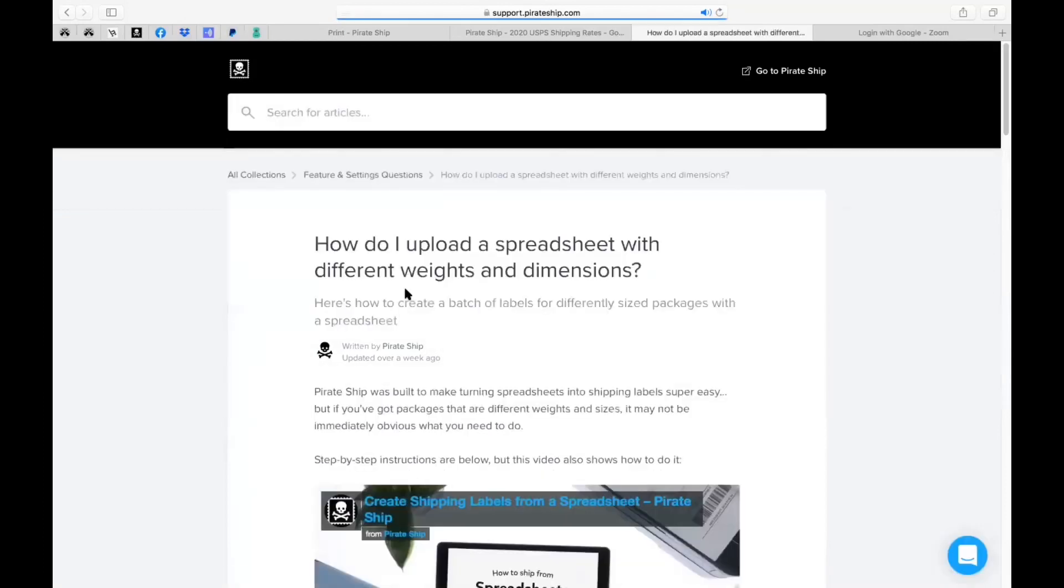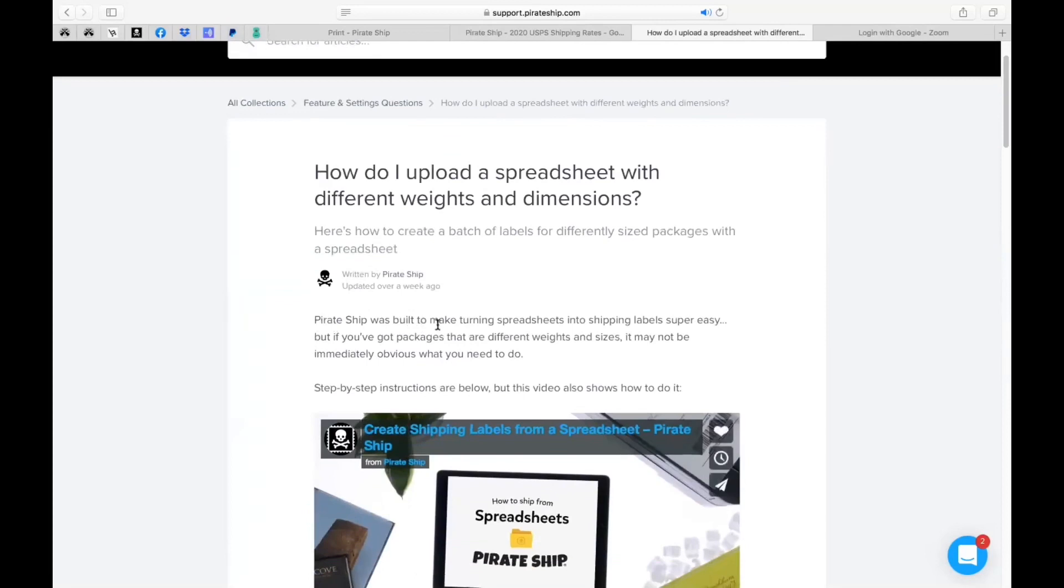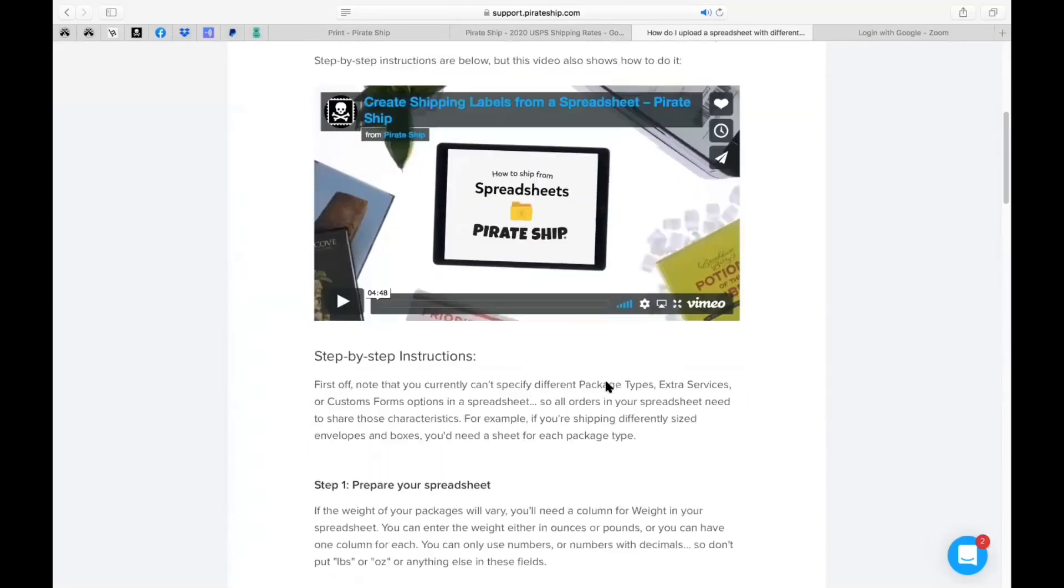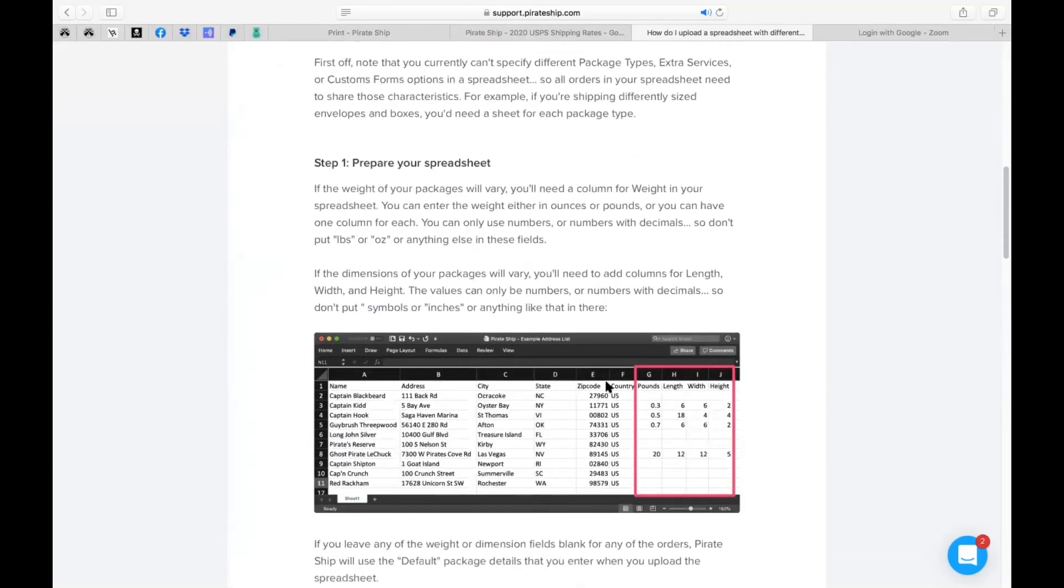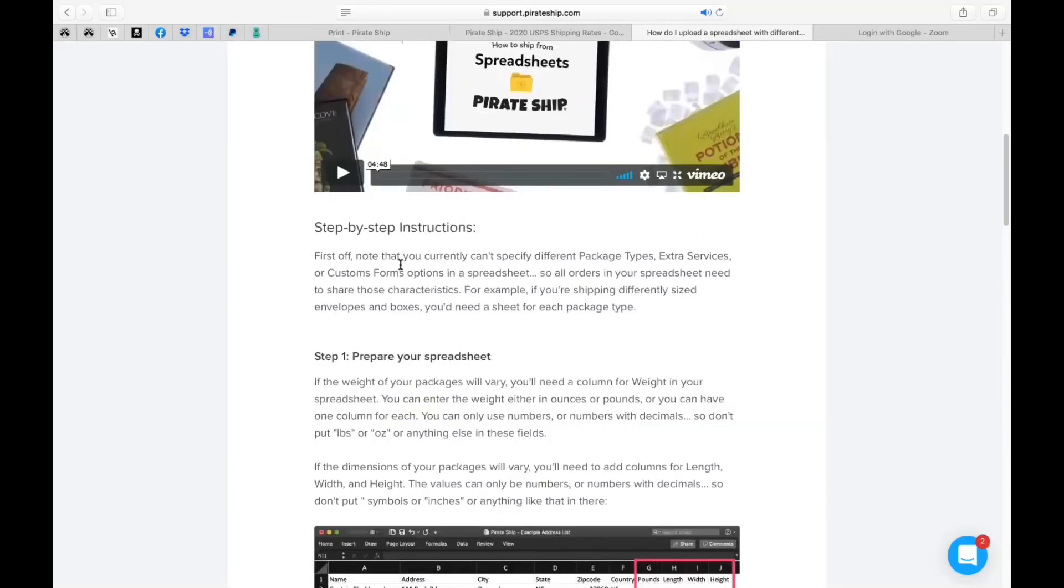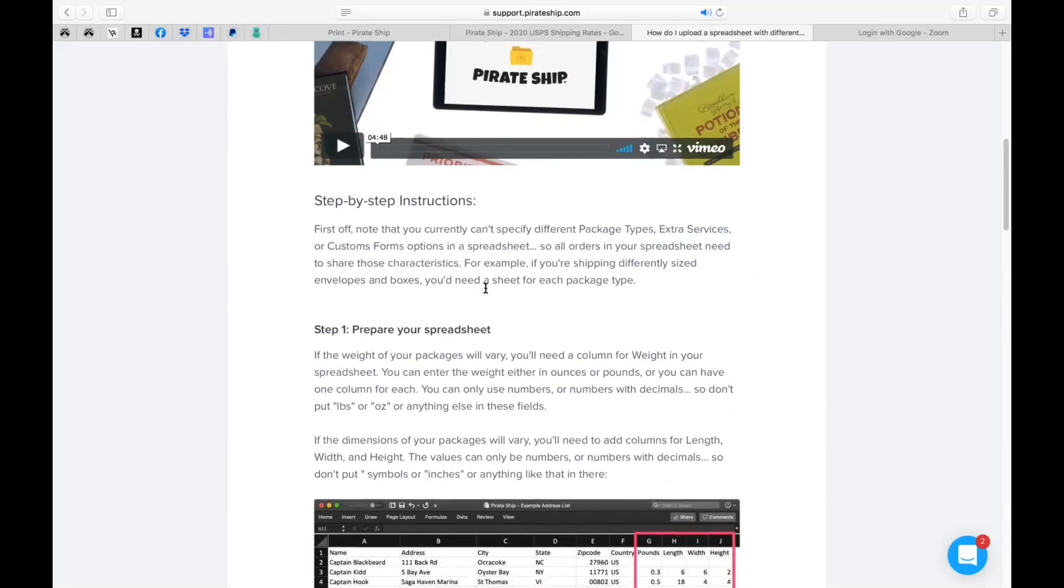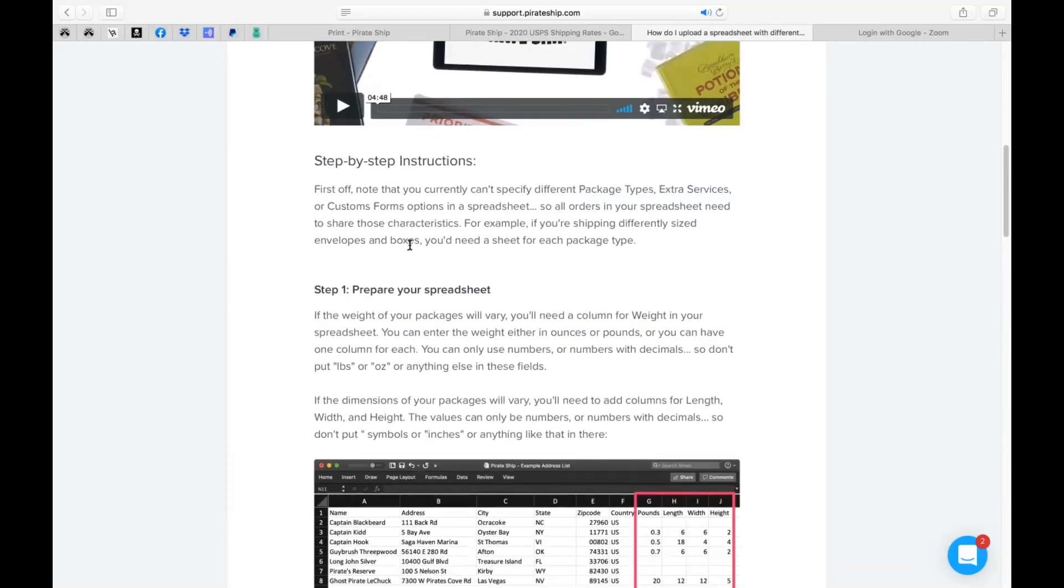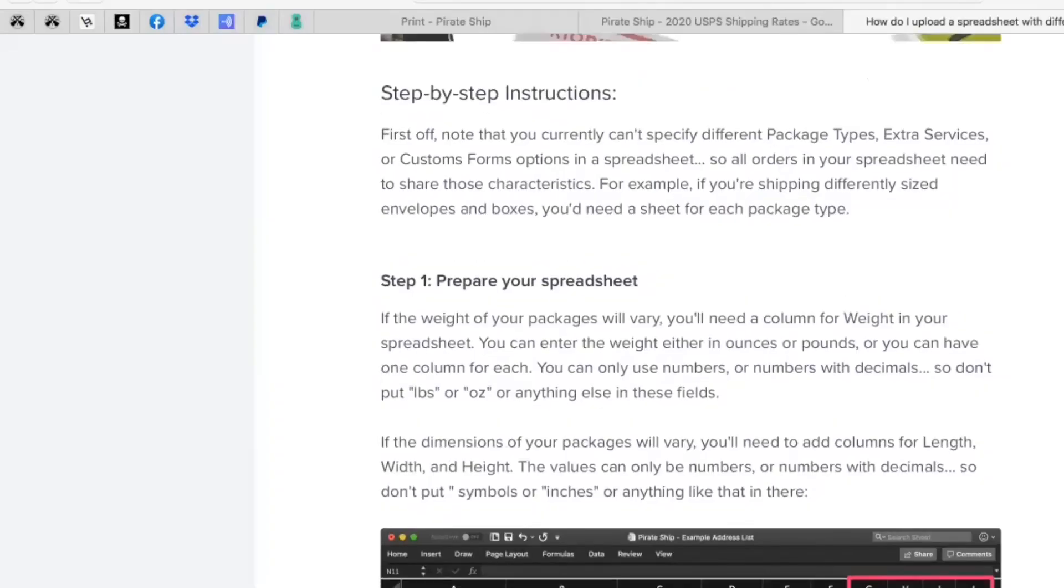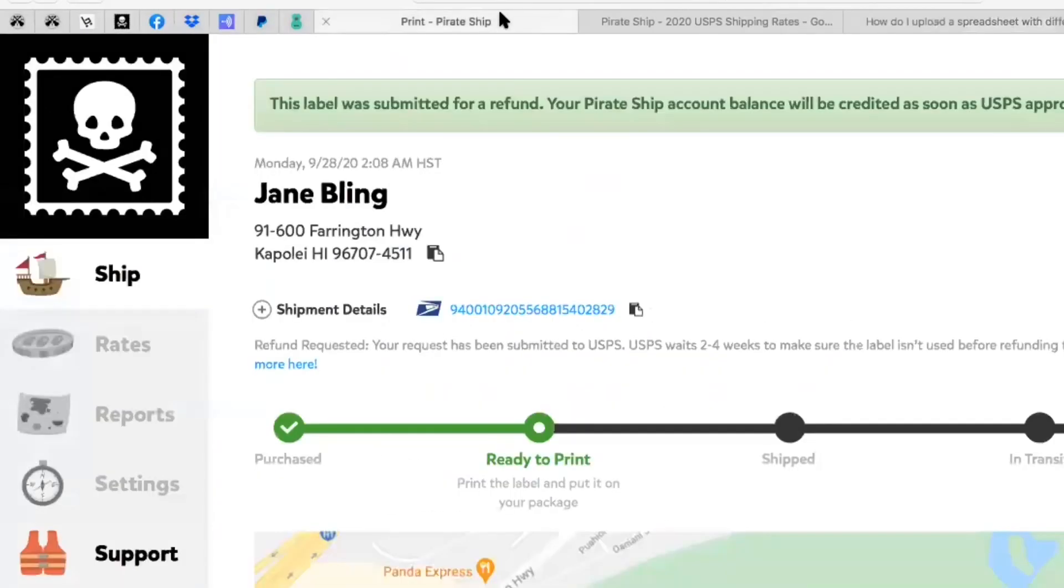Now like I said it gets very tedious but here's a download example of the spreadsheet. It walks you through the exact steps labeling it. So you can definitely research this a little bit more. Pirate ship was built to make turning spreadsheets into shipping labels super easy. But if you've got packages that are different weights and sizes here's step-by-step instructions. It says here first off note that you currently can't specify different package types extra services or custom forms options in a spreadsheet. So all orders in your spreadsheet need to share those characteristics. For example if you're shipping differently sized envelopes and boxes you'd need a sheet for each package.